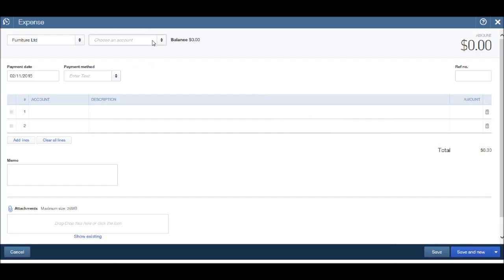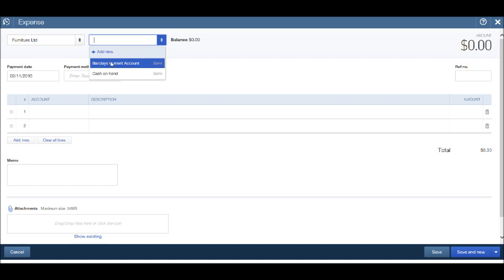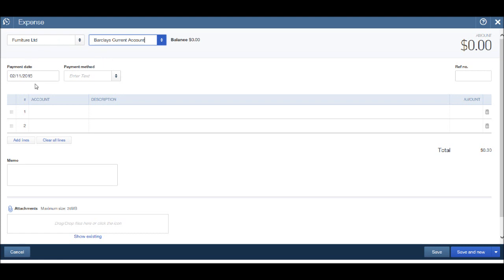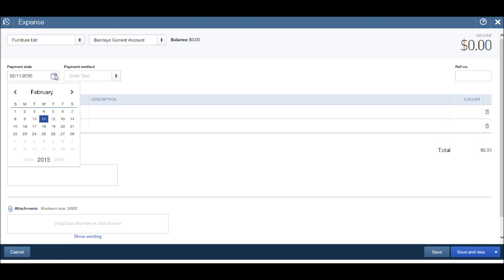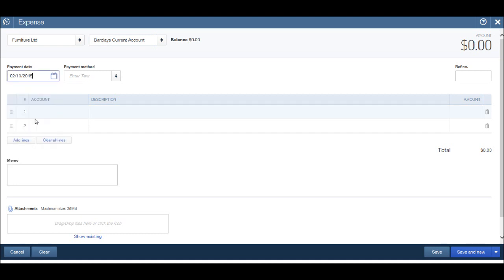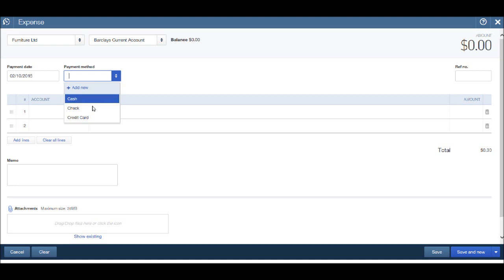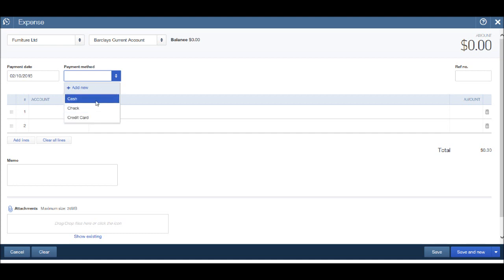Say we have another bank account, perhaps a savings account or a second cash on hand account. All we need to do is click add new and we can add in those details there. But for the purpose of this video, let's use the Barclays current account. We can enter the payment date, say we paid this yesterday, click on the calendar, go back a day and click.